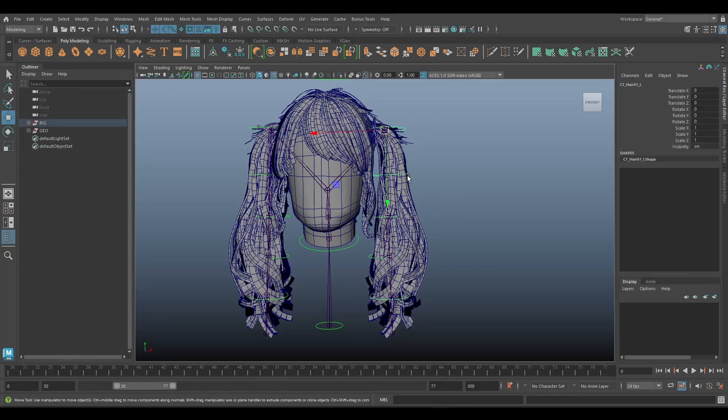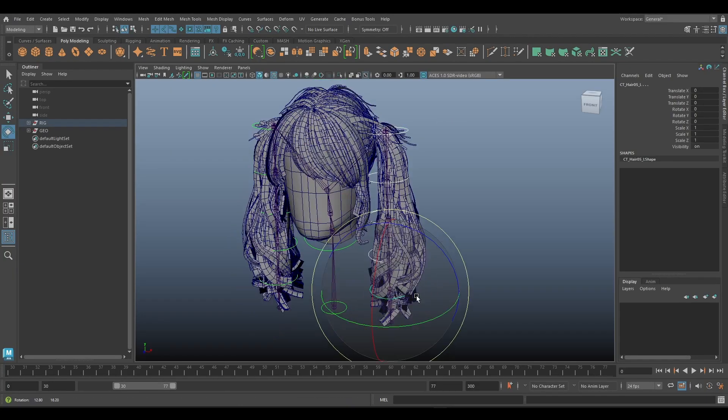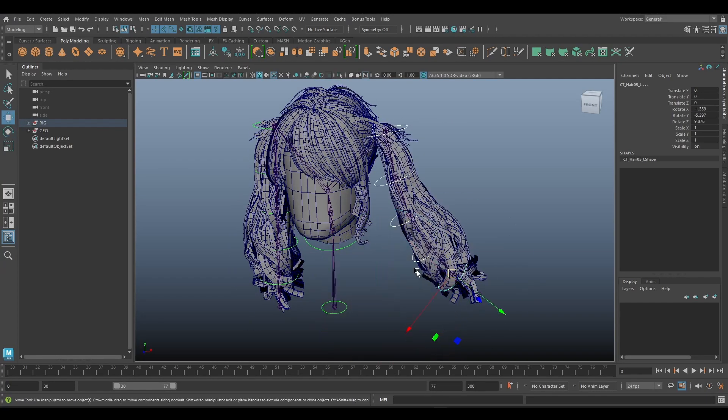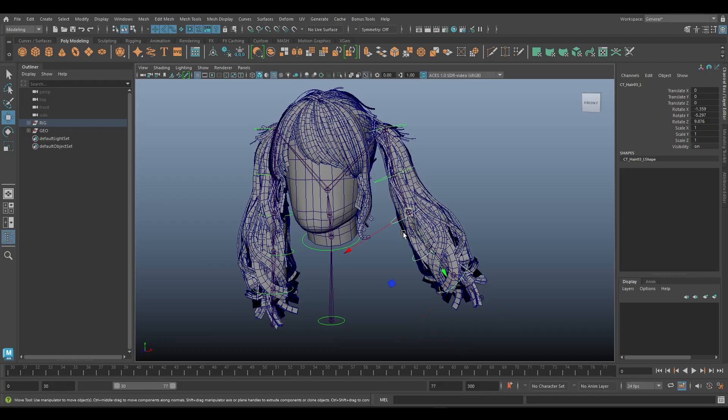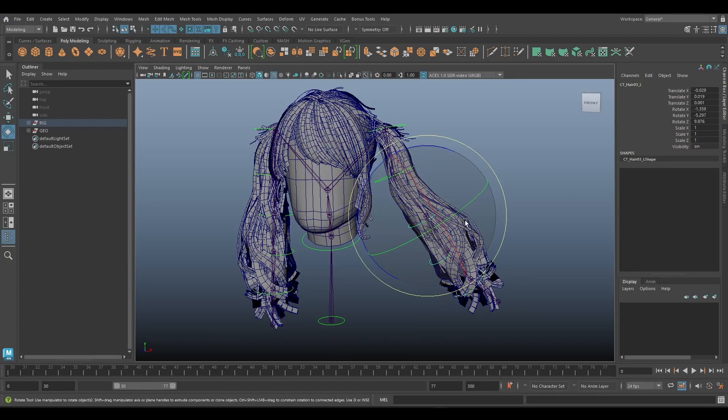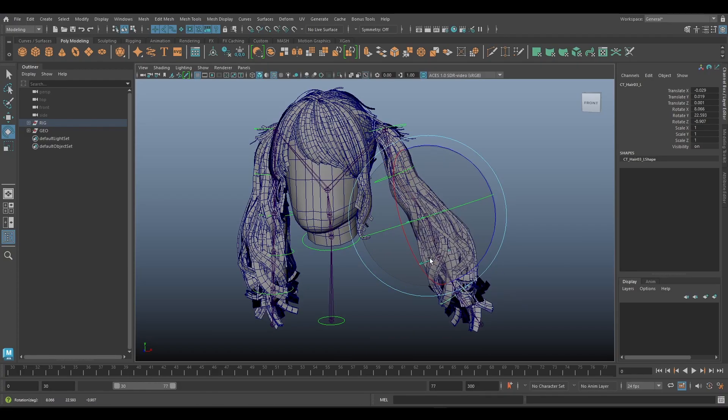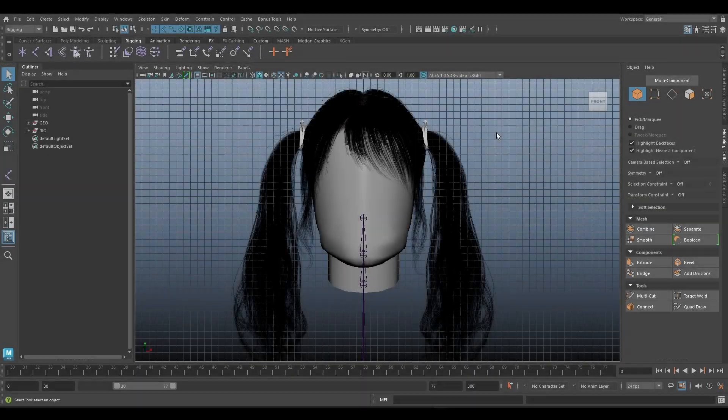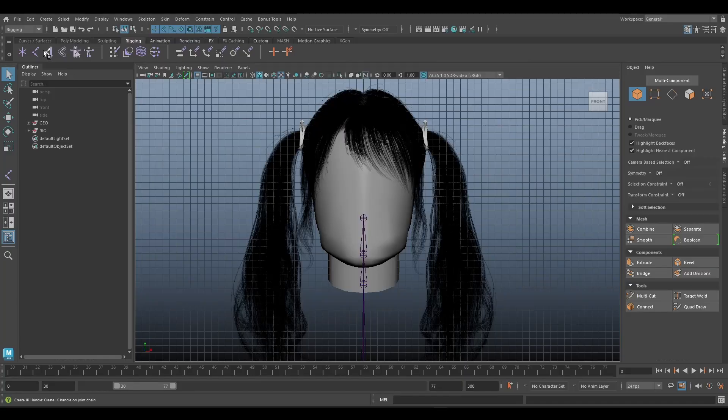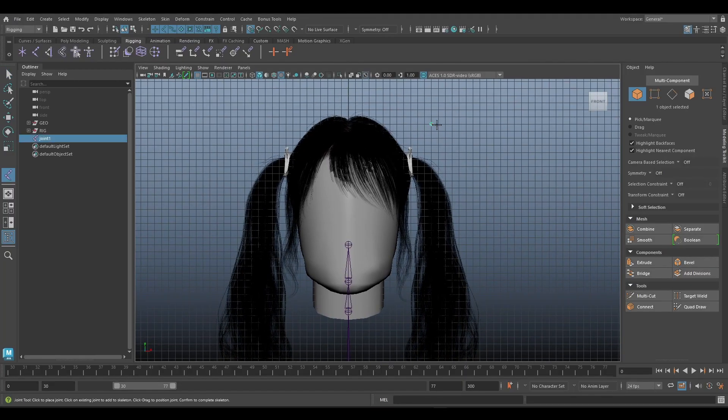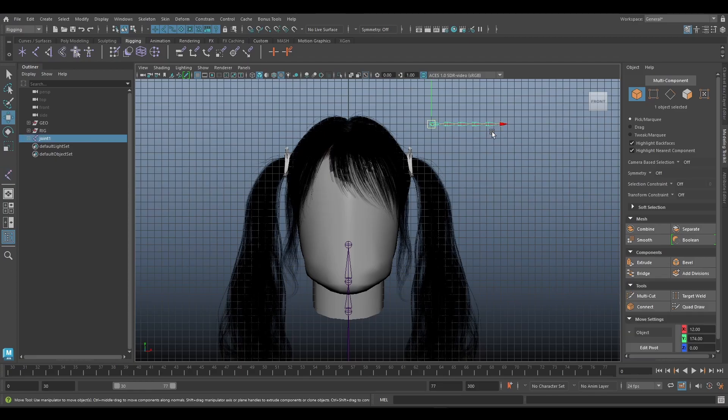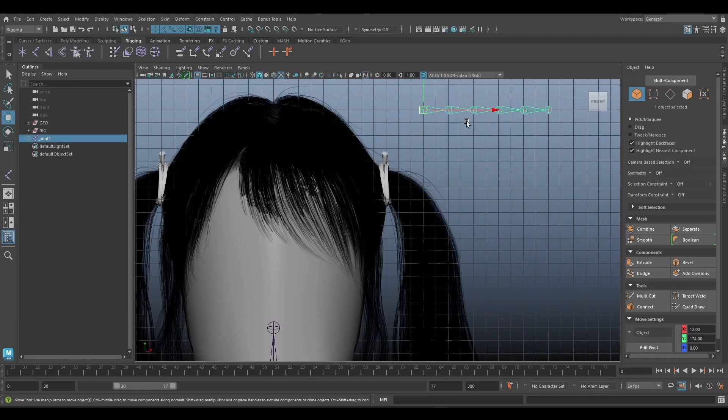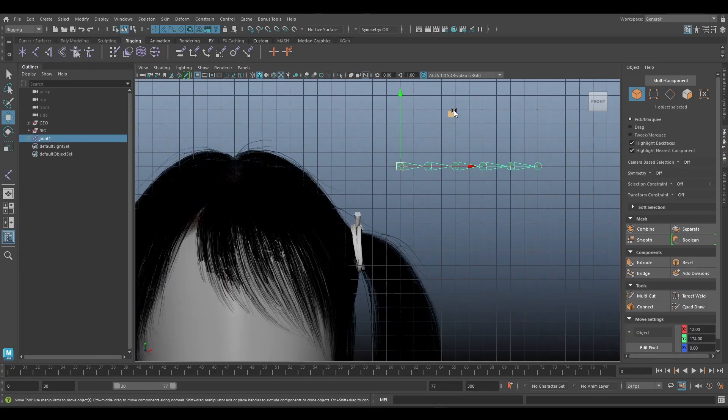Hey guys, in this tutorial I will show you how to rig hair. Okay, without further ado let's get started. All right, first we add a new joint and then place it inside the hair.